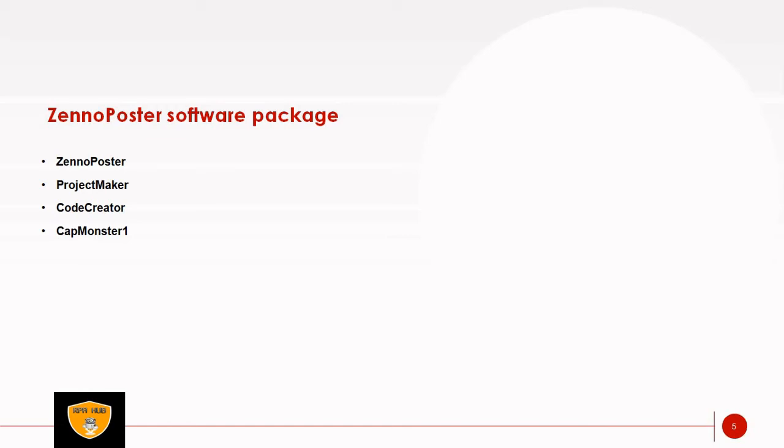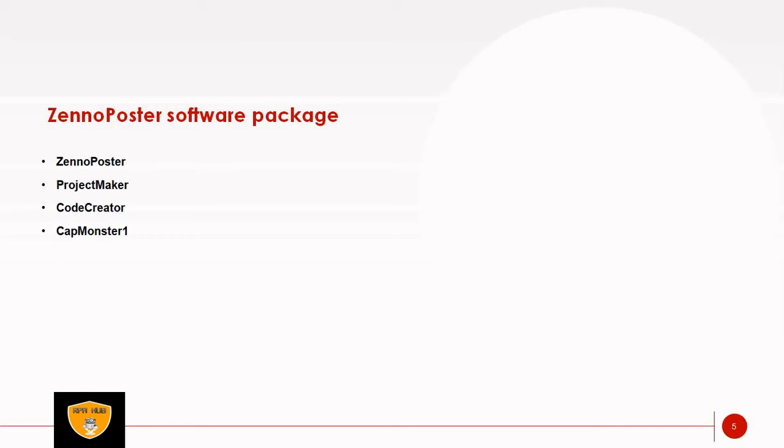Fourth is CapMonster 1, an add-on software intended for automatic captcha recognition. This application allows to recognize simple captchas, creating individual models from them. Using models instead of captcha services for such captchas will be able to save specific amount of time. CapMonster 1 and CapMonster 2 are different software. CapMonster 2 is not included in free add-on, which means ZennoPoster is going to charge for CapMonster 2.